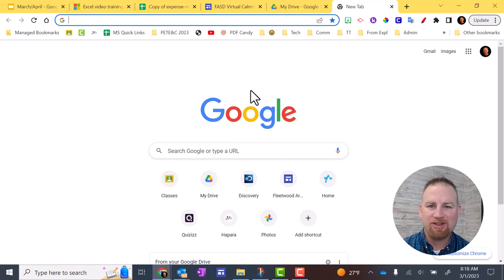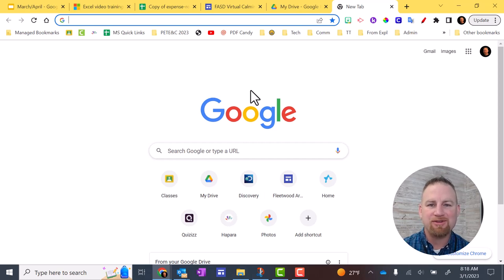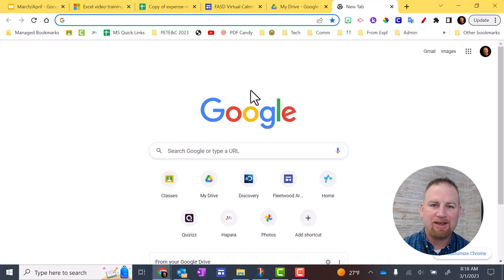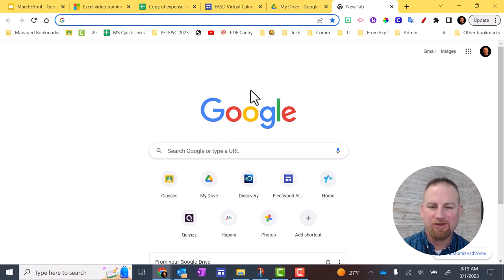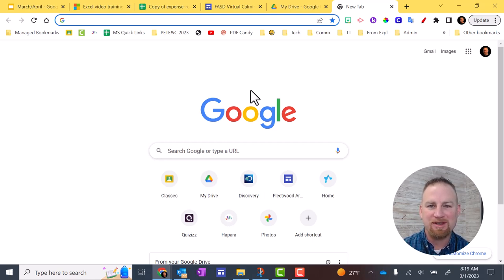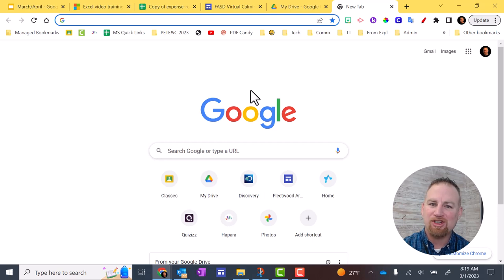So one of the reasons you might want to change your Google profile name is so that the students don't see your first name. If you'd rather have them see your professional title, Mr., Mrs., Ms., then you can change it and I'm going to show you how to do that.